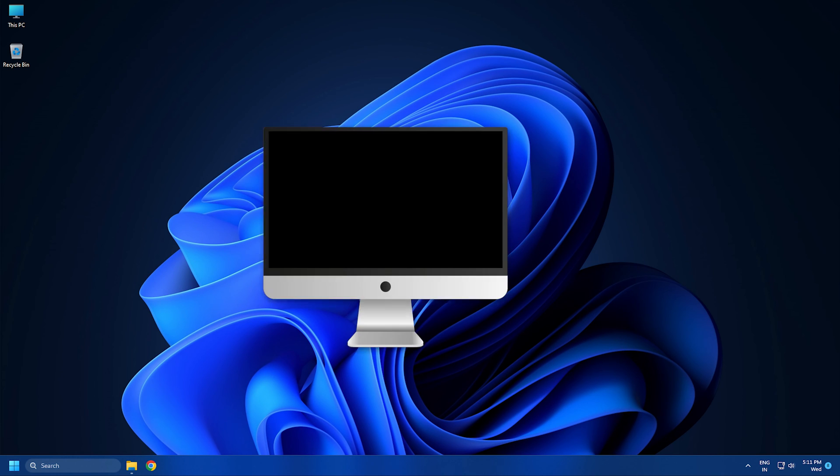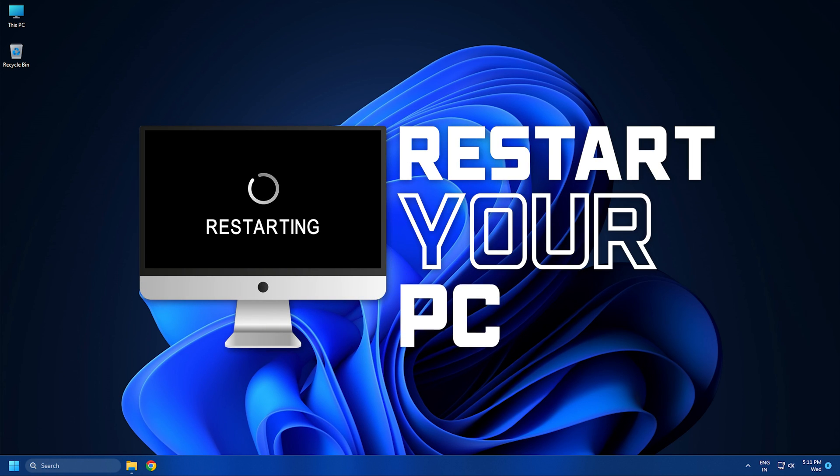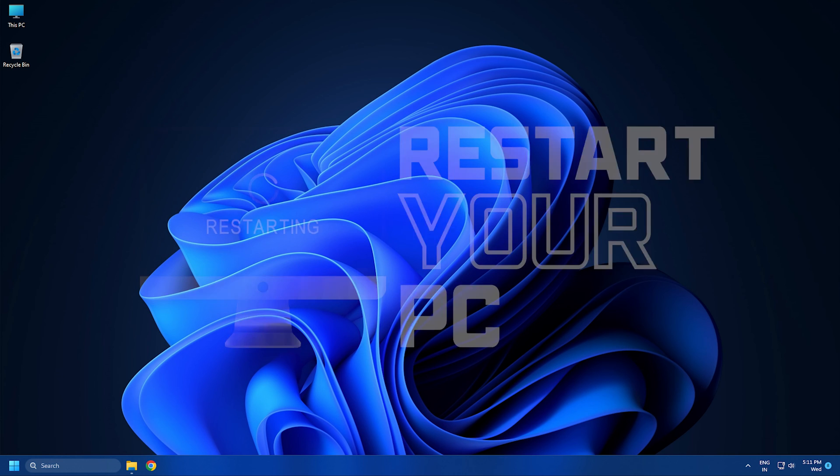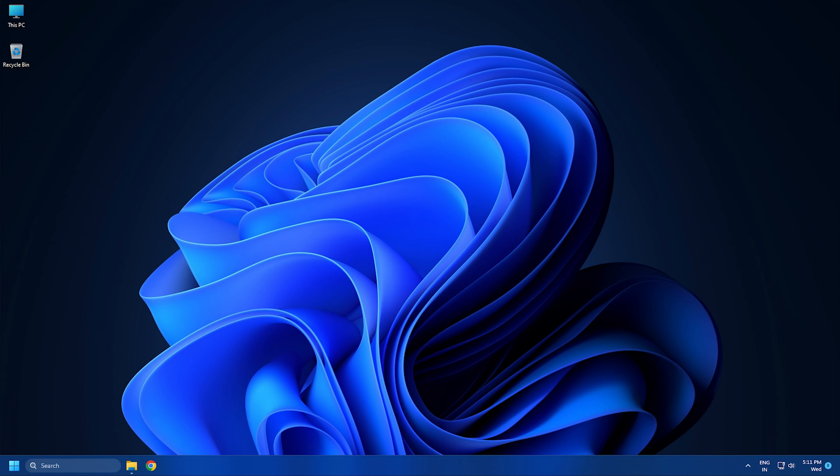Once done, restart your computer. Windows will automatically install the missing or uninstalled drivers on restart.